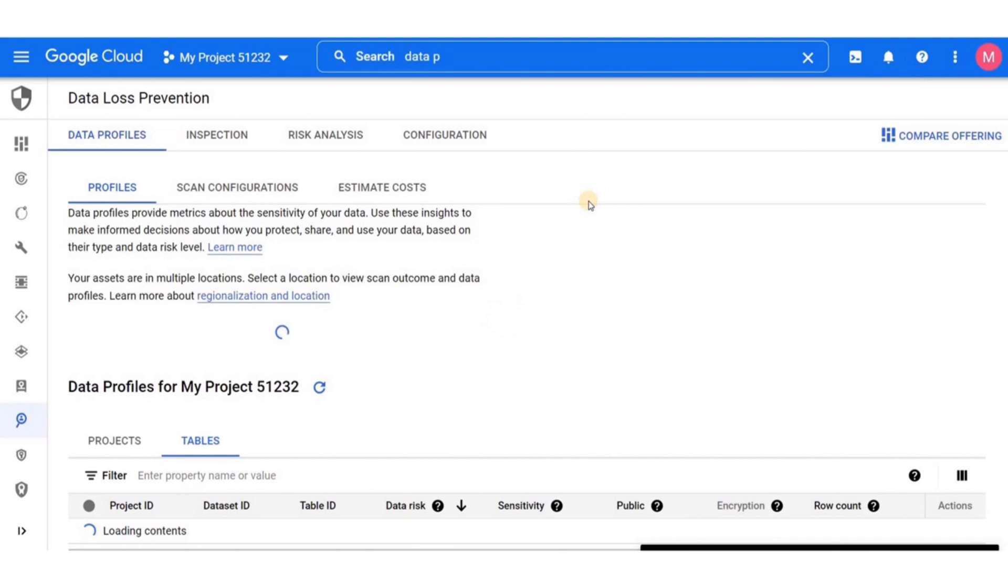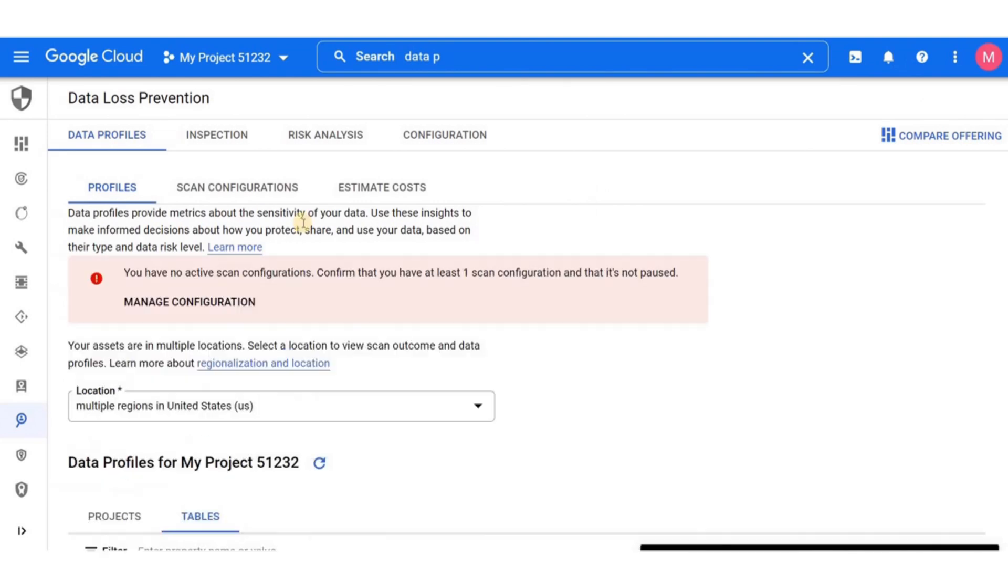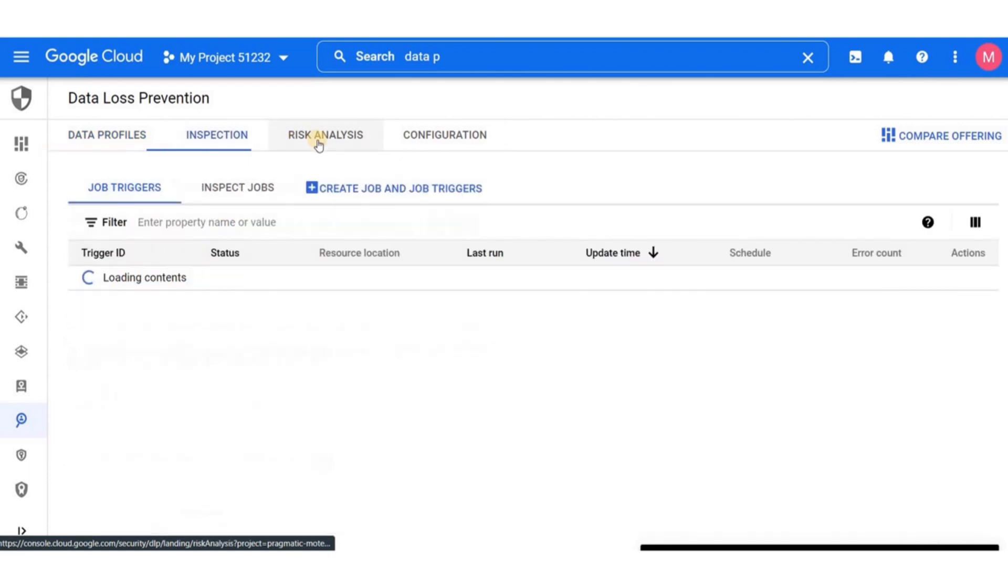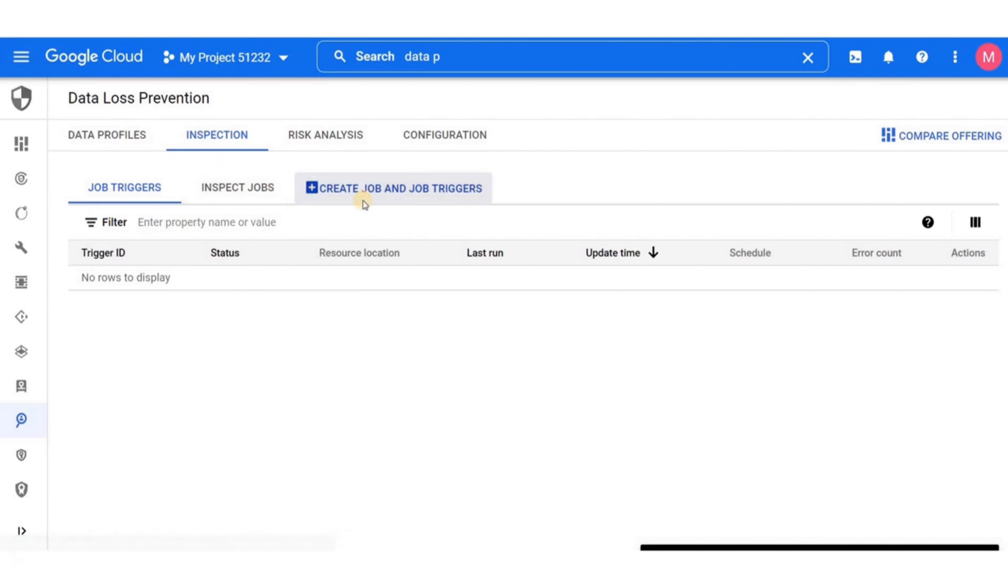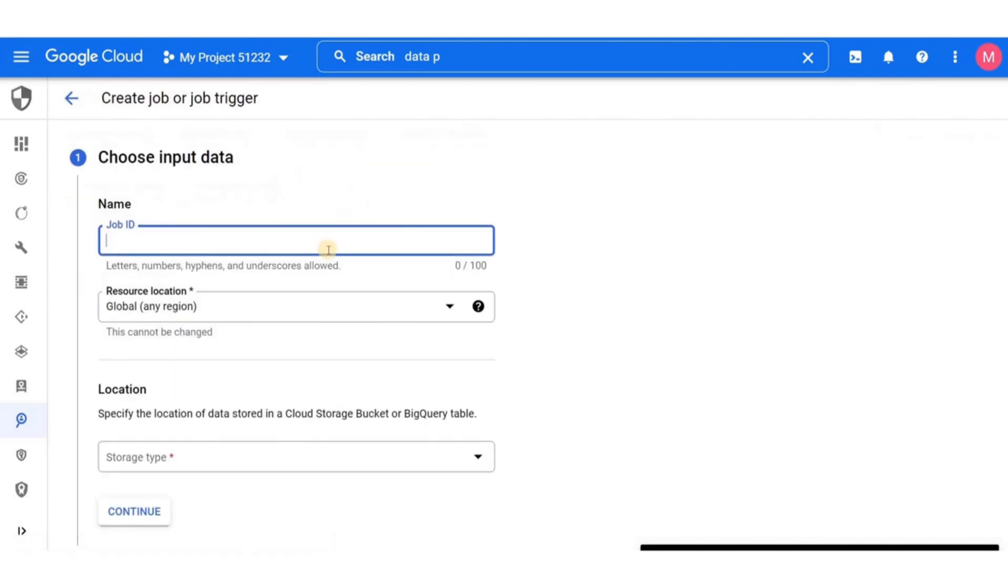So moving right along, we have some options here that you can see. We have data profiles, inspection, risk analysis and configuration. We'll go straight to inspection tab. Here we will be creating a new job. So click on create job and job triggers.